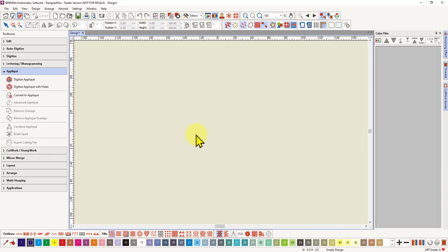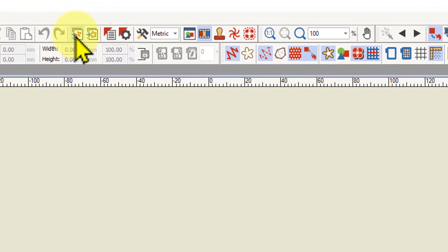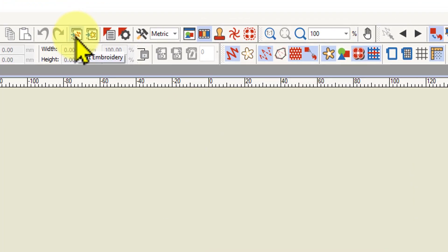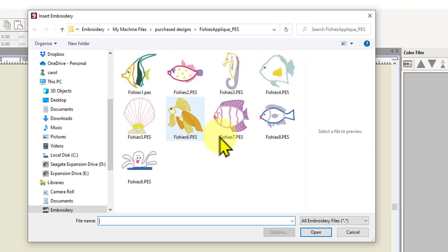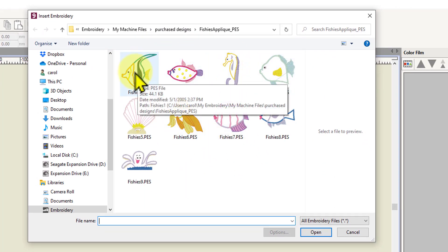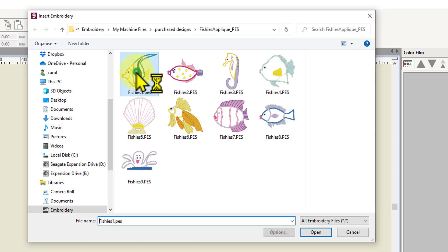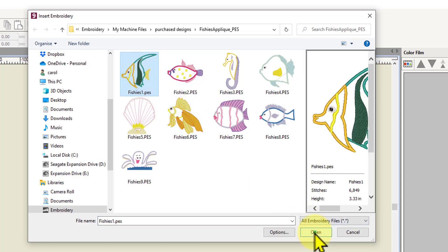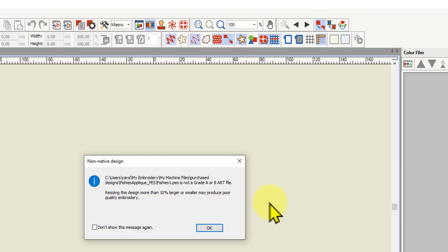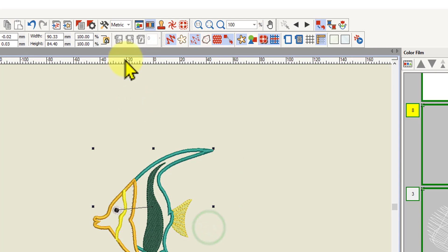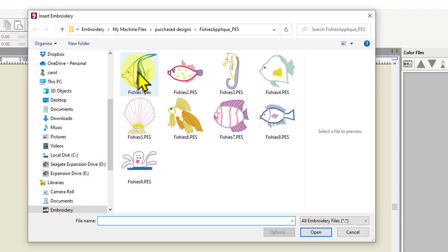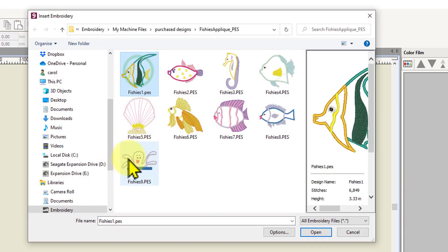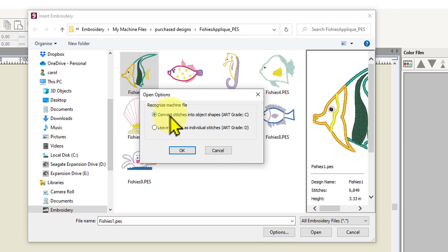The first thing I'm going to do is insert a machine applique file. I'm coming up here to insert embroidery. I downloaded this set of designs—they were free—and this one is an applique. I'm going to delete that and do it again to show you something. Before I open it, I'm going to make absolutely sure in the options tab that I am going to convert stitches into object shapes.